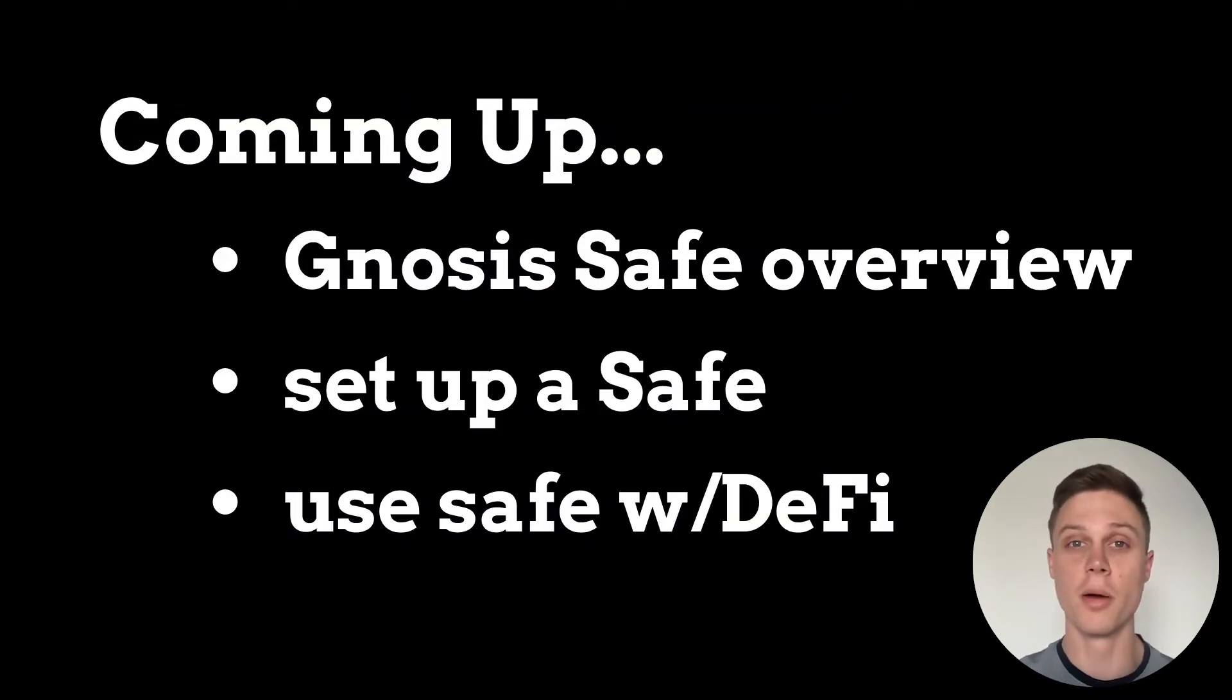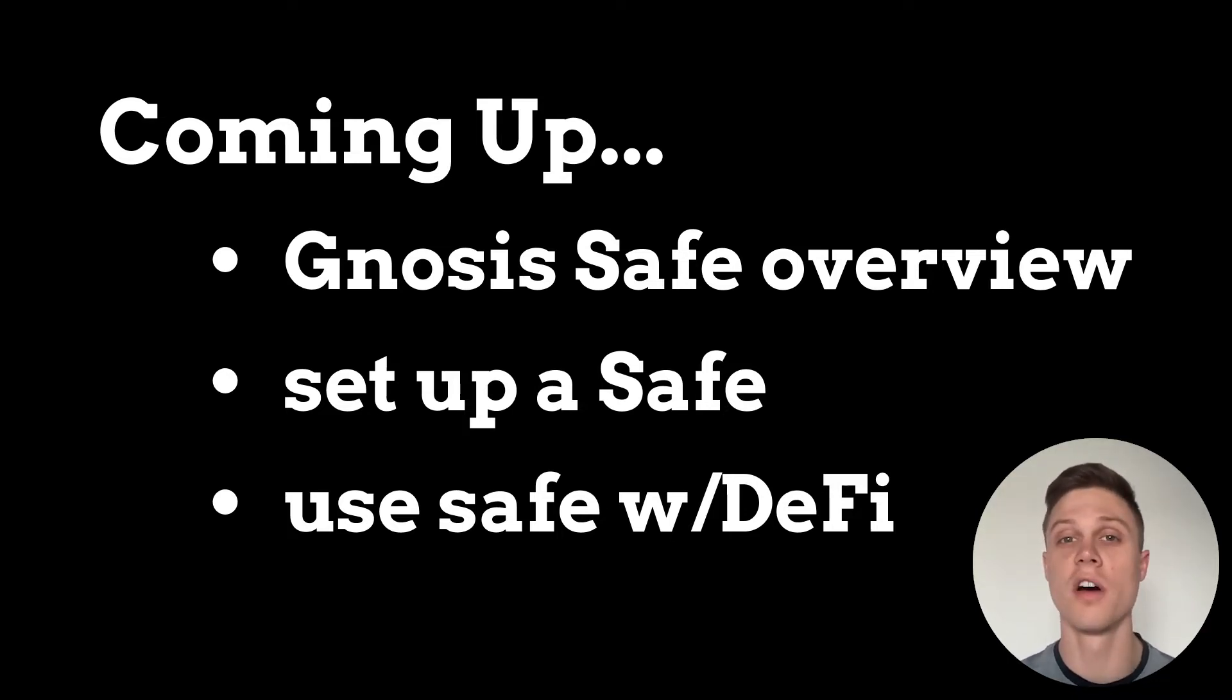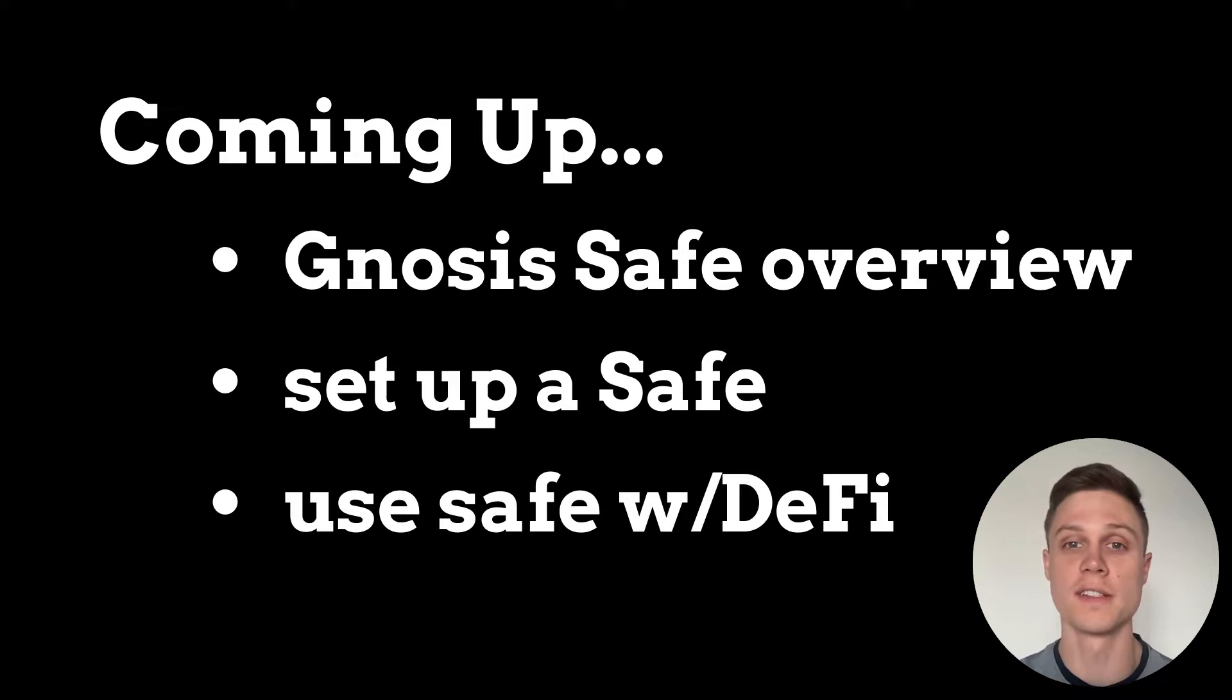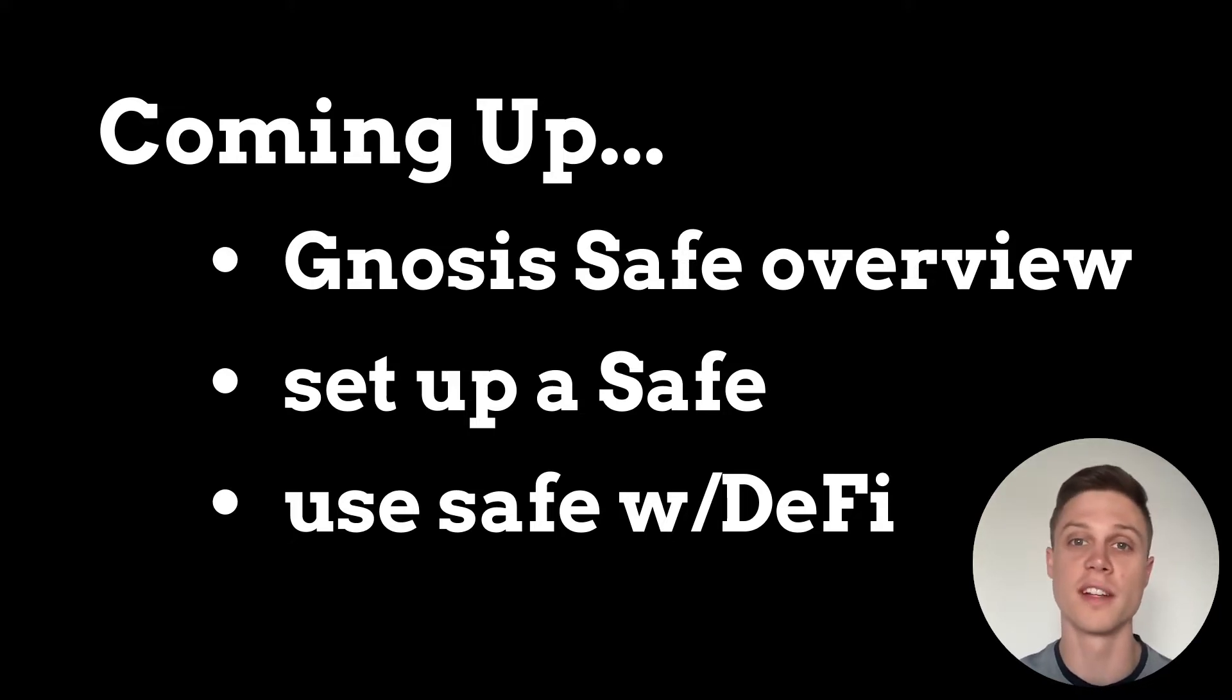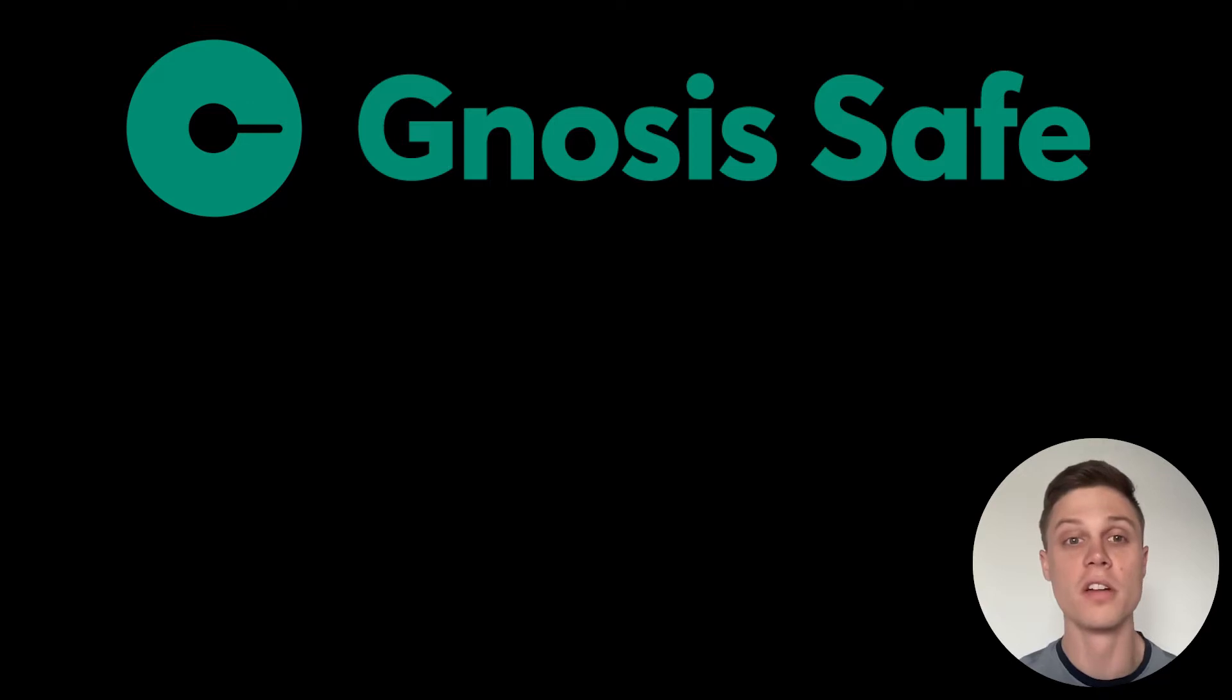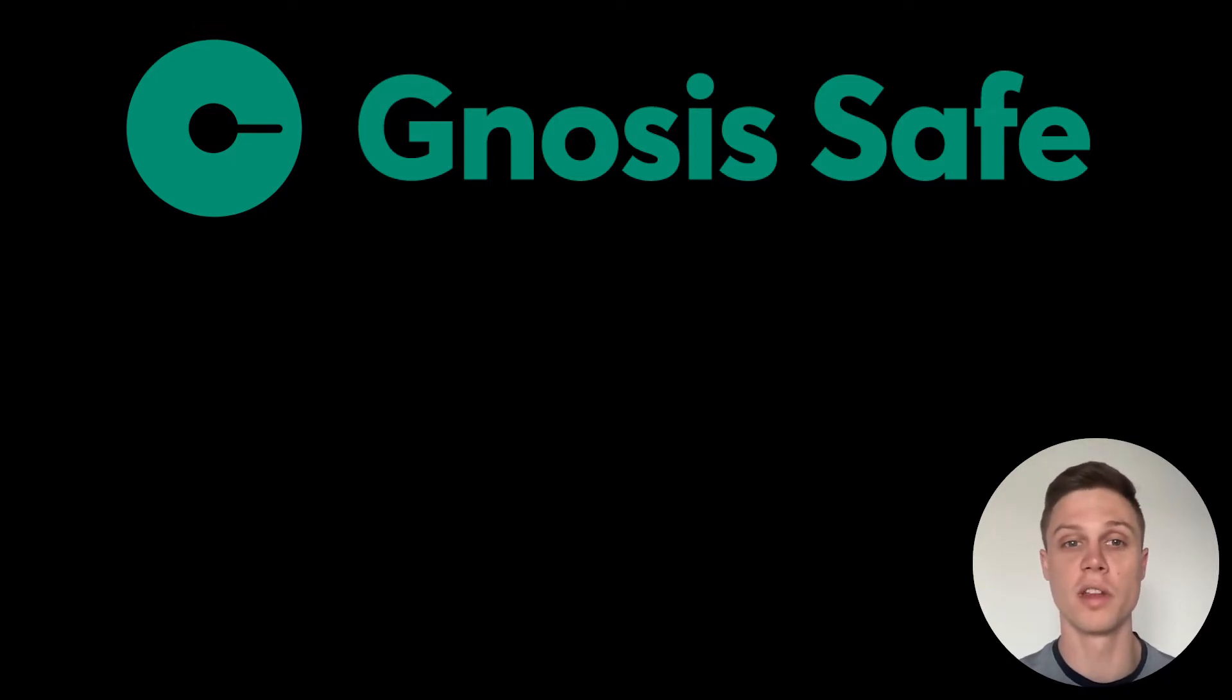In this video, I'm going to give you a brief summary of Gnosis Safe, show you how to set up your own Gnosis Safe on any of their supported blockchains, and then show you how to use a DeFi application with that safe. Gnosis Safe is one of the highest quality implementations of a smart contract wallet that exists today.